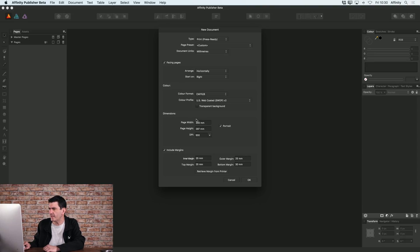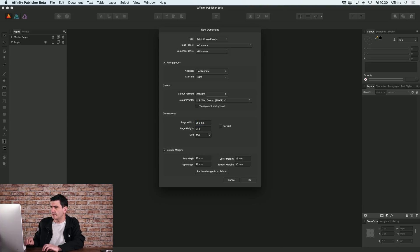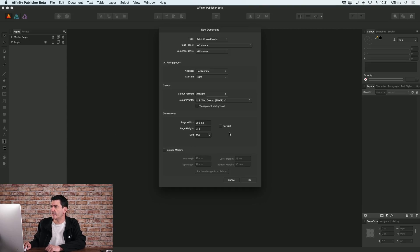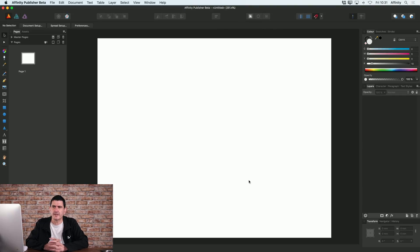And in fact for me, I'm gonna do a landscape document and I'm gonna make this 300 by 240. You also have the option to include margins if you wish. I'm actually gonna turn those off and then I'll click OK.